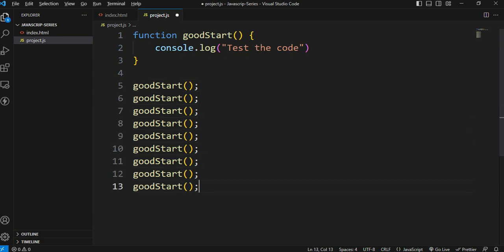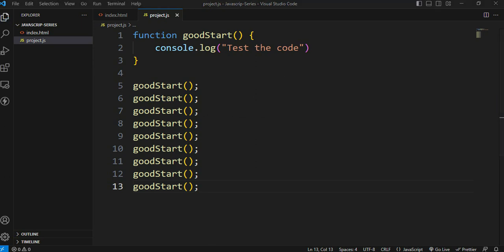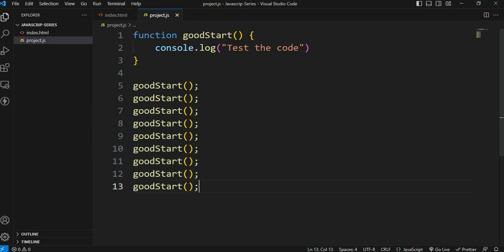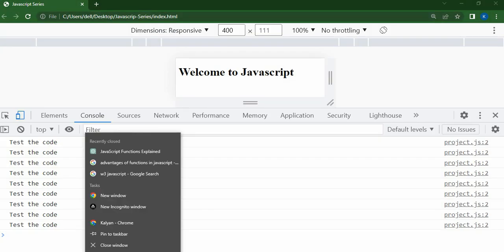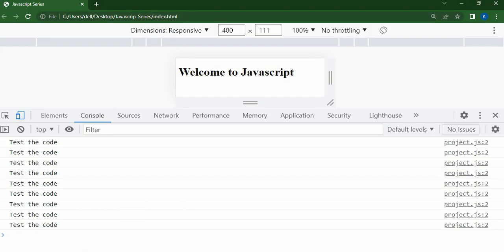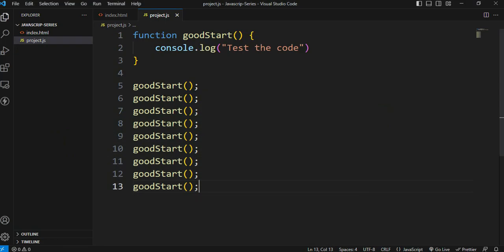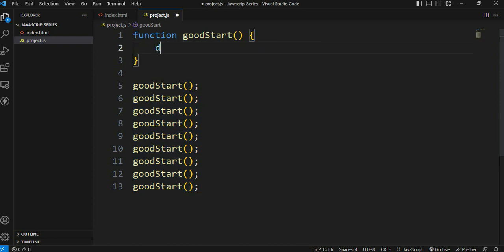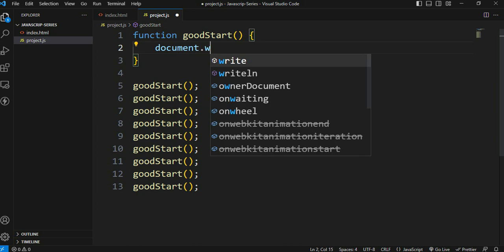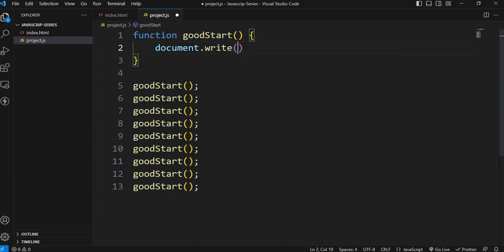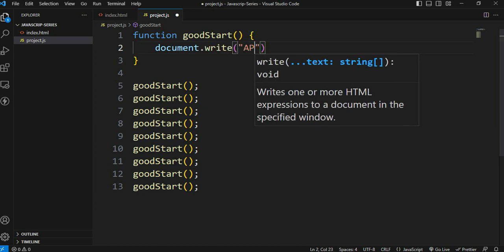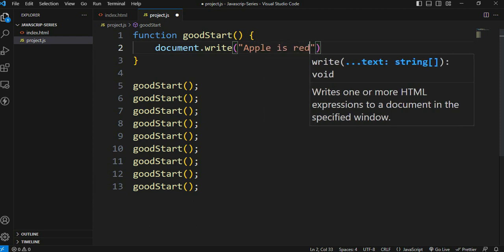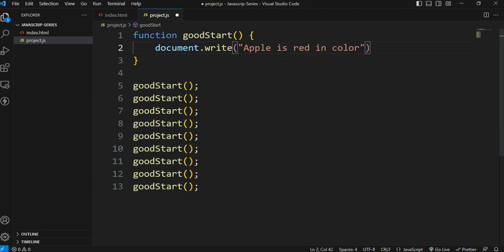For example, if we want to print 'Test the code' multiple times, we just call the function multiple times. Each call prints the statement to the console.